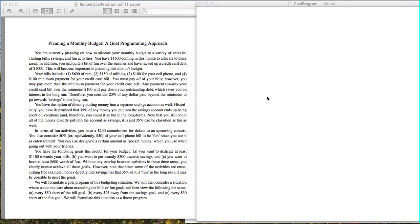In terms of our goals, we'd like to make sure that we dedicate at least $1,100 towards our bills. We want to put exactly $300 towards savings, and then we want to have at least $600 worth of fun. We're going to need a mathematical representation of our goals, similar to how we had a mathematical representation of our objective functions for linear and integer programs. Defining variables and constraints are very similar for formulating goal programs.